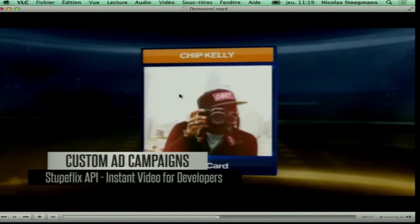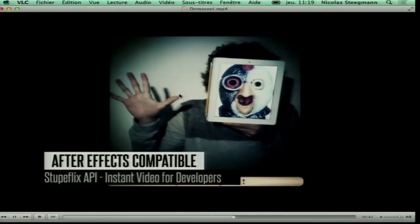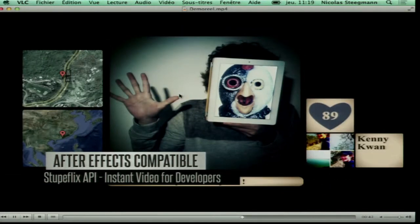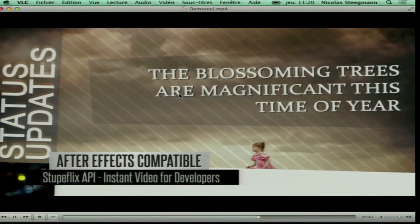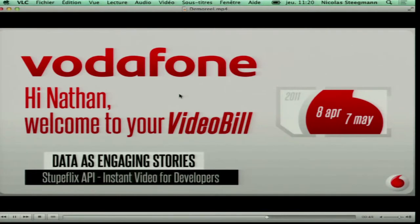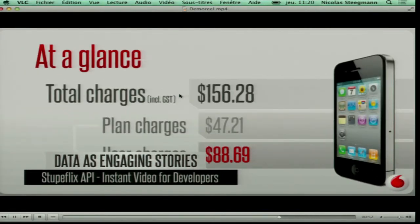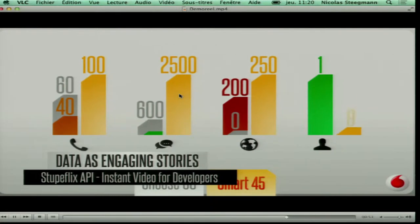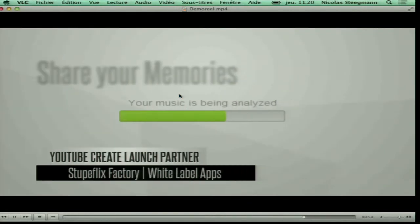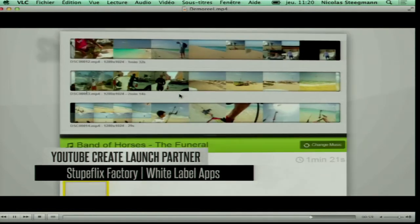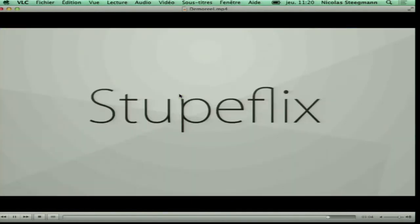This was one for Samsung for the Super Bowl. Something for Instagram. A small experiment with Facebook. An automated video bill for Vodafone. This is a quick glance at our web application for consumers.